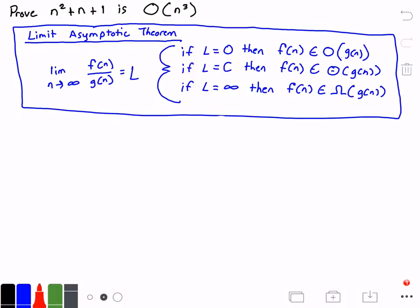We're going to do this using the limit asymptotic theorem, which I have here in the blue rectangle. This theorem states that if we have the limit as n approaches infinity of a function f of n divided by another function g of n, and it's equal to some limit L — if L is equal to 0, then f of n is going to belong to big O of g of n.